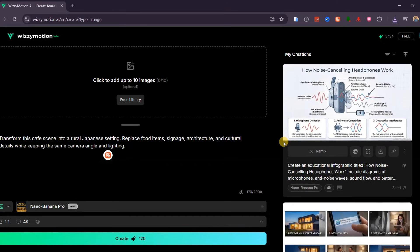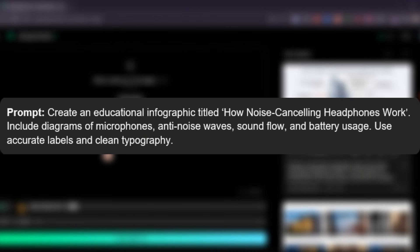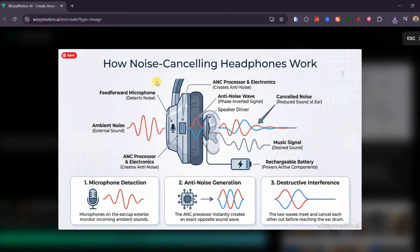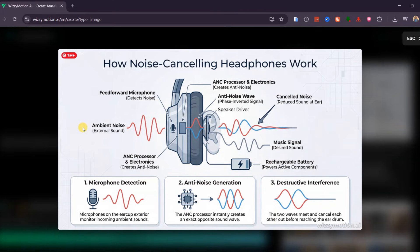I tested scientific visualization by asking the model to create an infographic explaining how noise-canceling headphones work. Nano Banana Pro produced a clean, professional scientific infographic illustrating ambient noise entering the feed-forward microphone, the ANC processor generating a perfectly inverted anti-noise wave, how the speaker drivers combined both signals, and how the rechargeable battery powers the system. The diagram included accurate labels, polished wave animations, component call-outs, and textbook-level typography — making it look exactly like something from a university STEM module or a high-quality technical magazine.